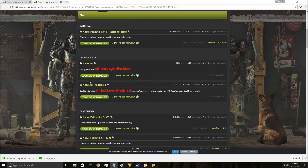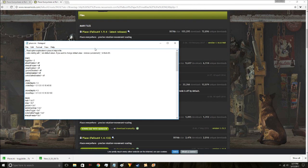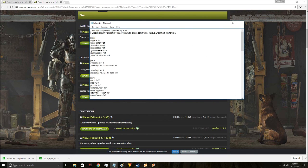If you're not comfortable editing INI files, you can download one of the optional pre-configured Place.ini files. I downloaded the Toggleable one because I wanted to be able to toggle Place Everywhere on or off. I downloaded it, opened the 7-Zip file, dragged it over and replaced my original Place.ini file. That gave me a pre-configured file to work with.